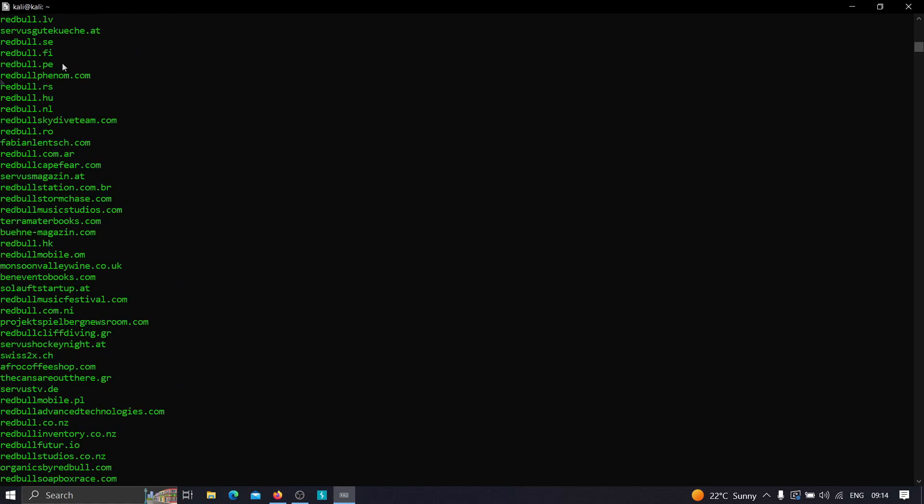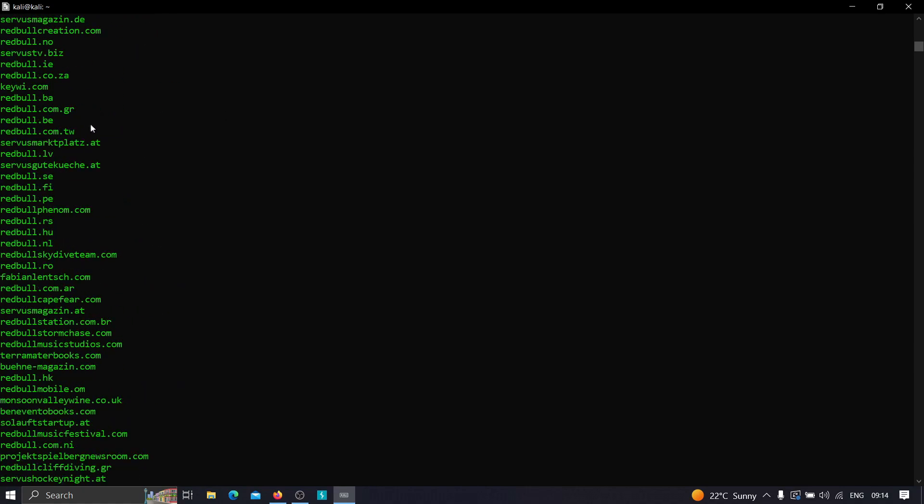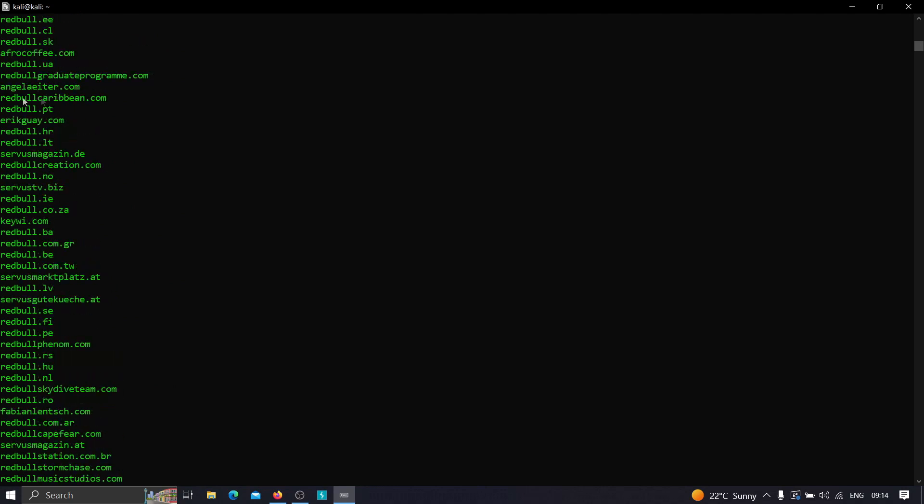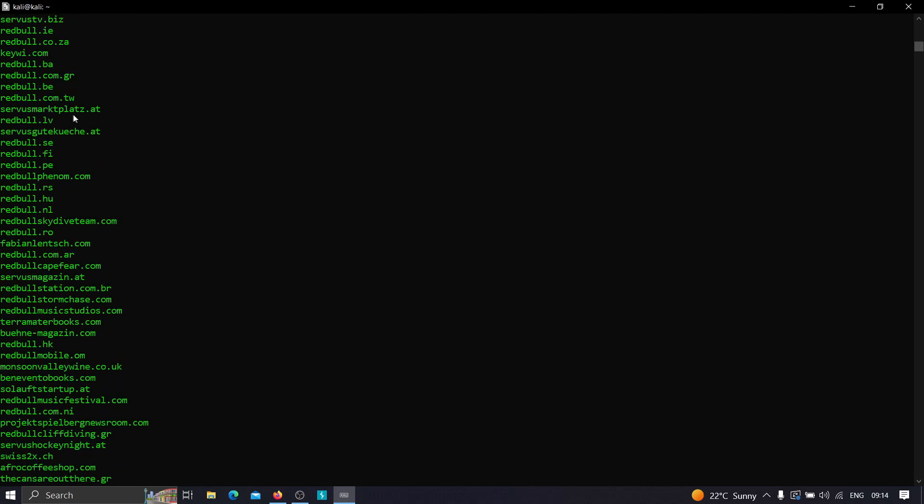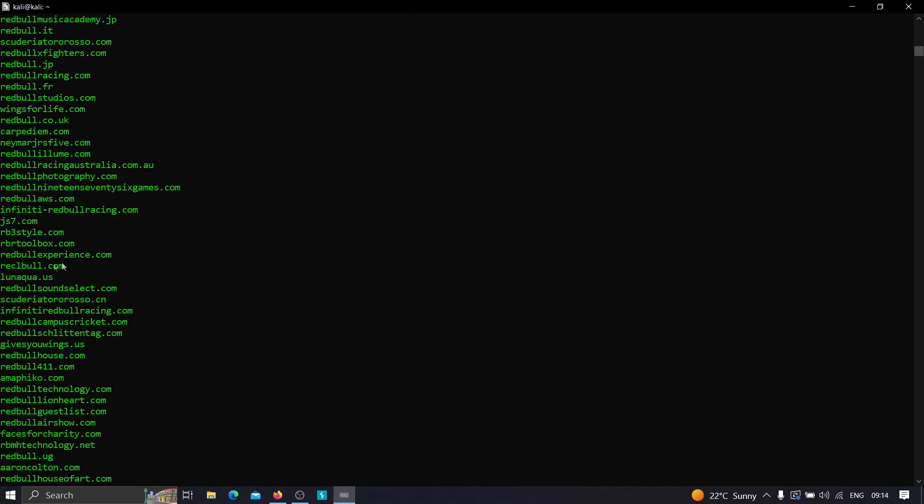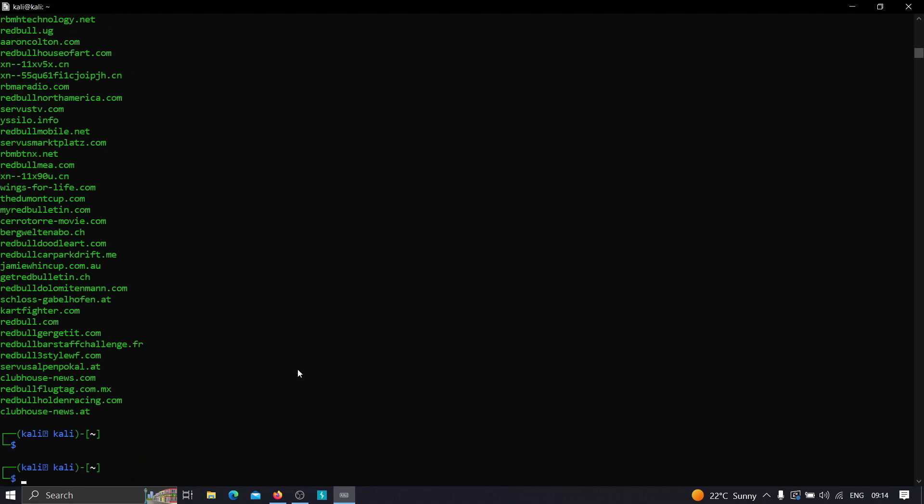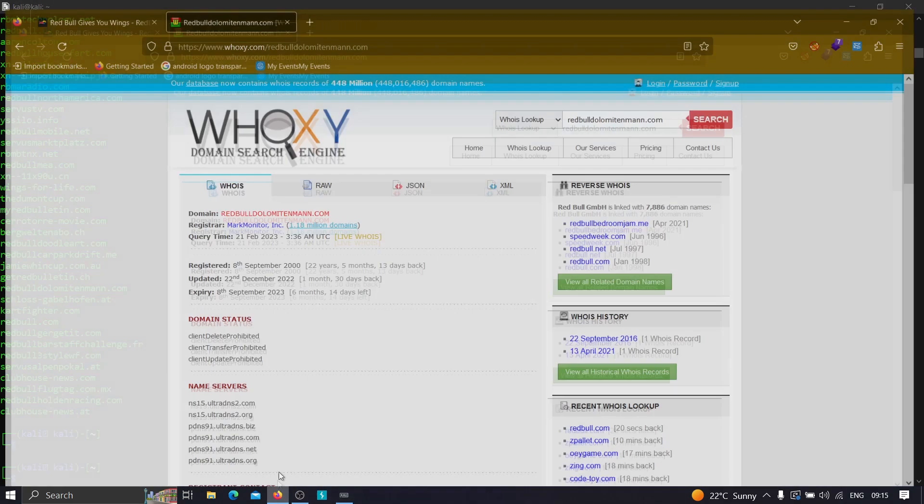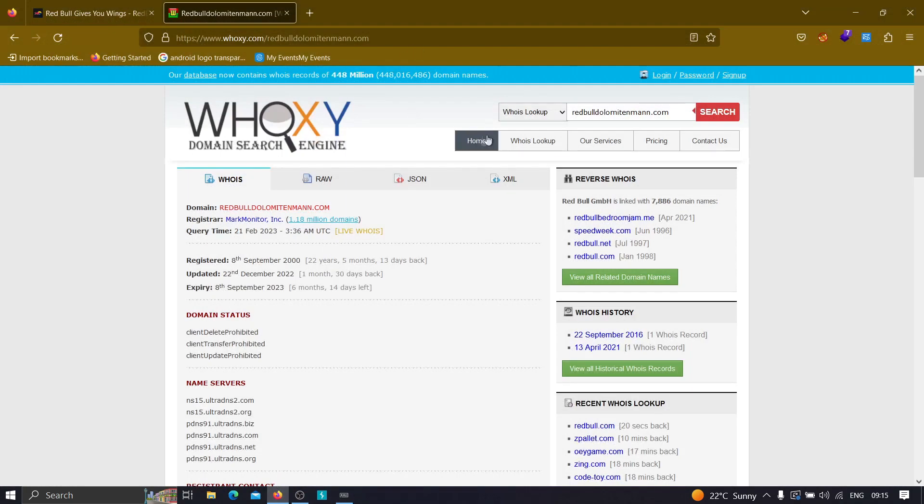Now let's see whether these root domains belong to the actual Red Bull or not. For example, I'm going to take this one. Sometimes Amass can give false results as well, so you need to check all these domains out, whether they're belonging to the same company or not. For example, if I go and type Red Bull...